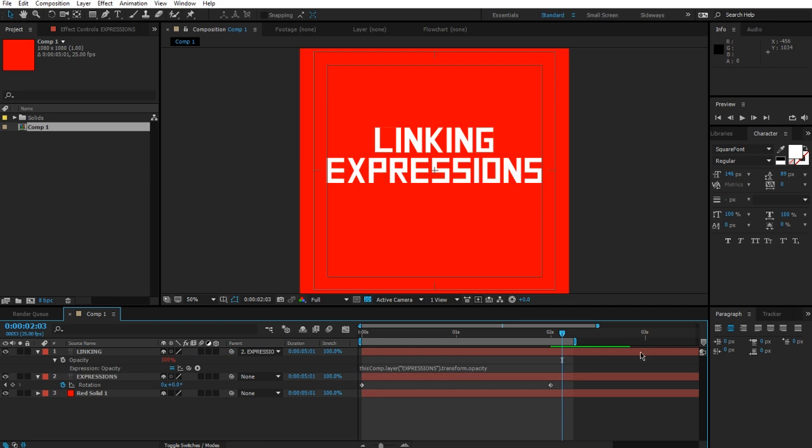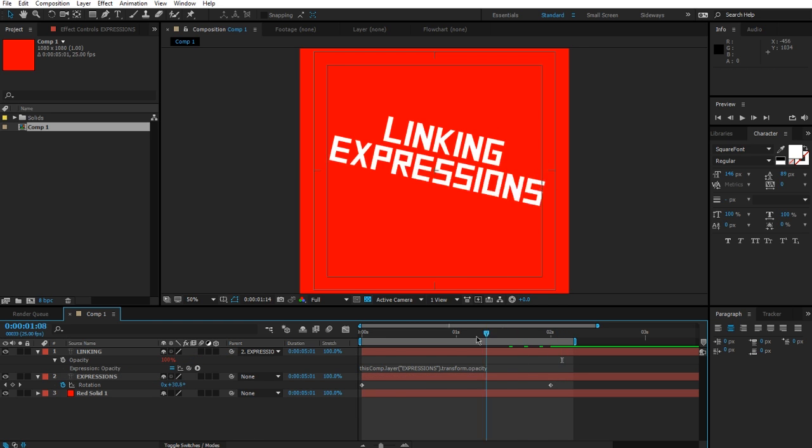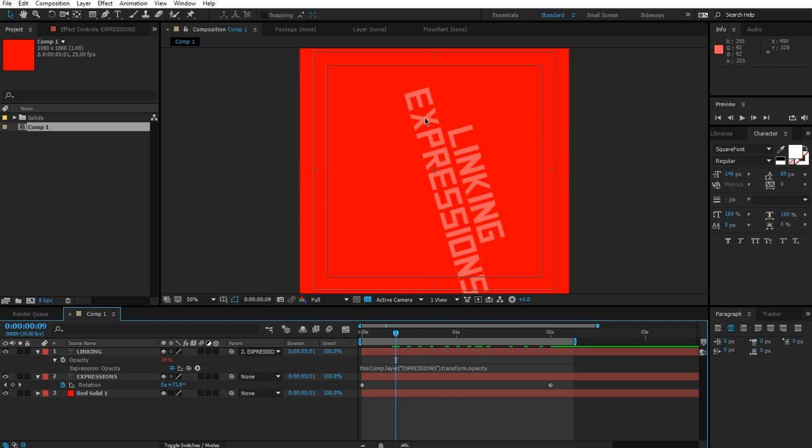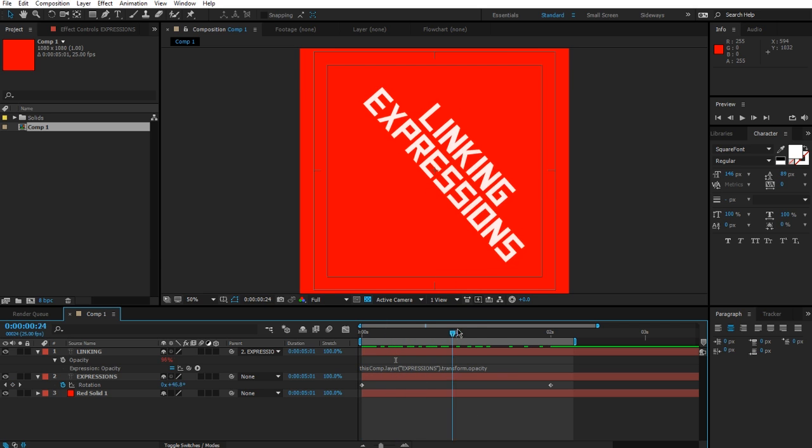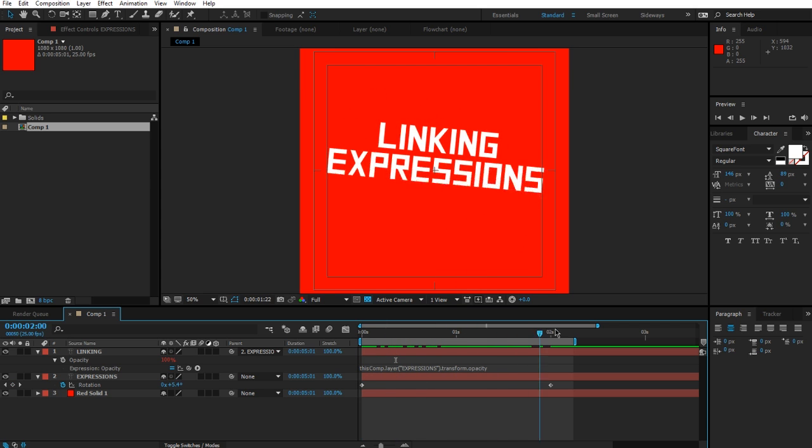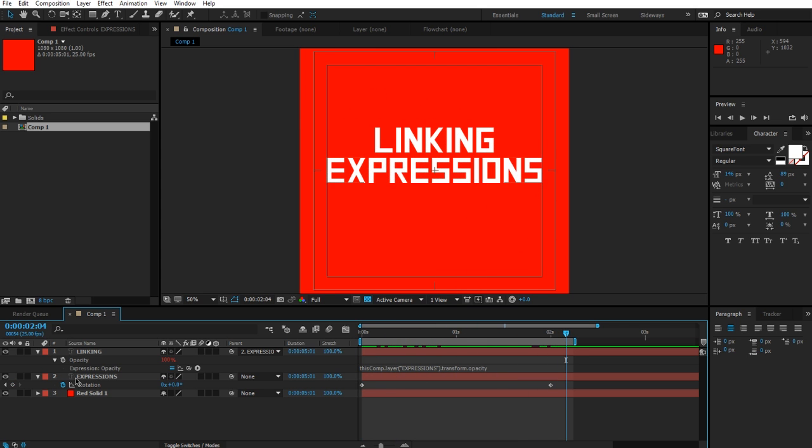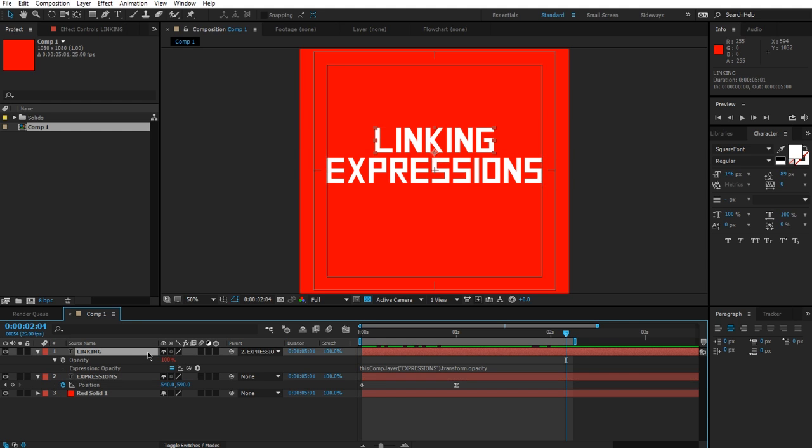And now it rotates as it moves up. If we parent these two together, they're going to rotate as well, and it's actually going to maintain its relative position to the expressions layer. But there's something else I want to do here. Instead of having this moving upwards, I actually want the linking text to rotate in the opposite direction of the expressions text.